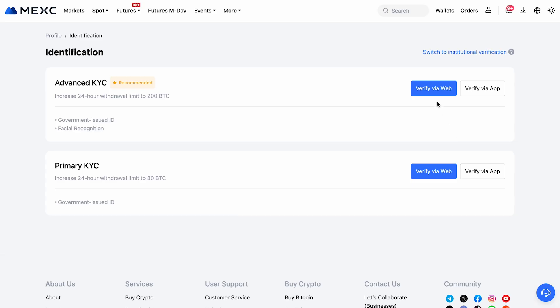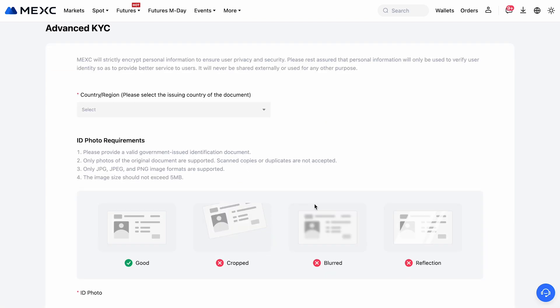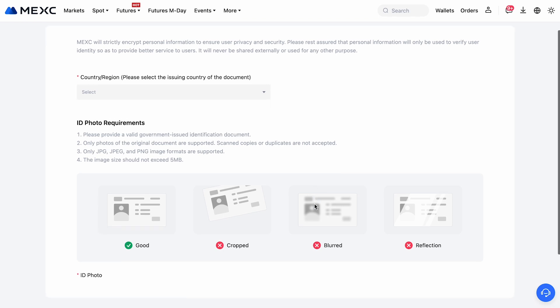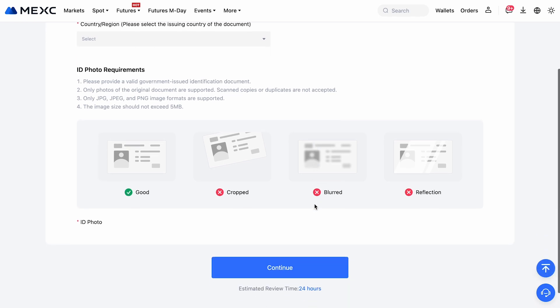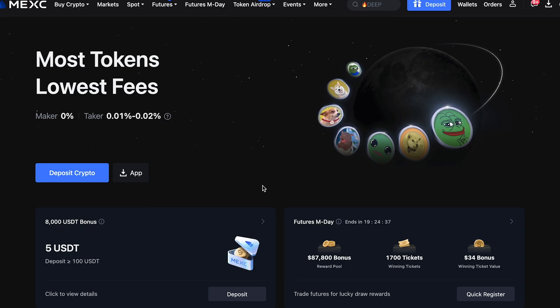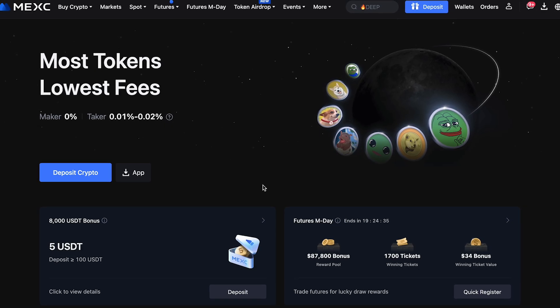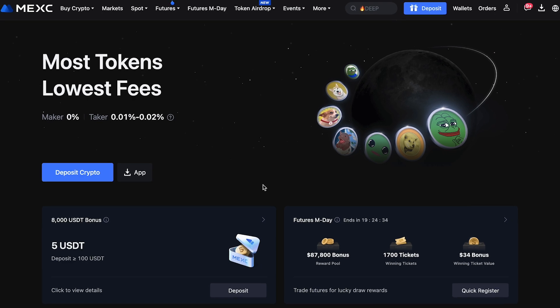After signing up, don't forget to complete the verification process to unlock all platform features, including P2P deposits. Just upload your identity documents and take a selfie to confirm your ID. Once your account is all set up, you can move on to making a deposit.